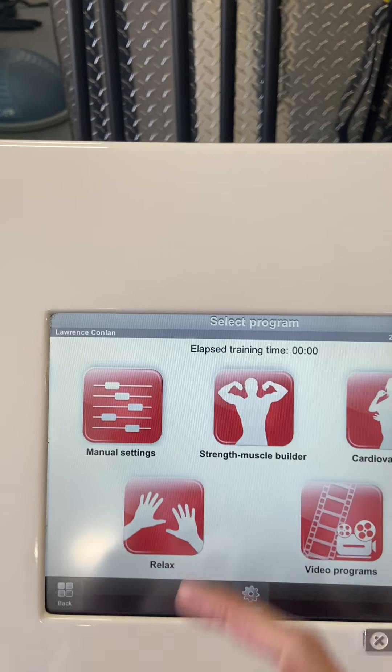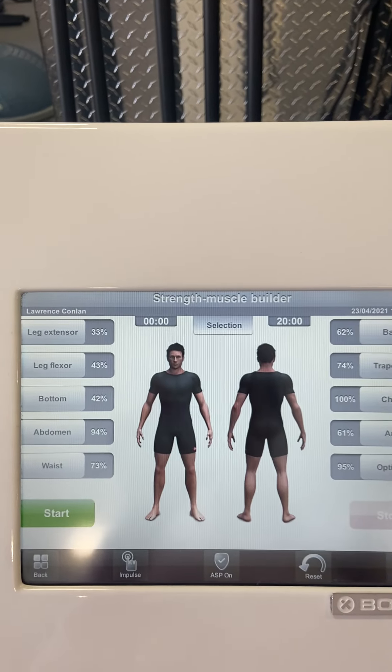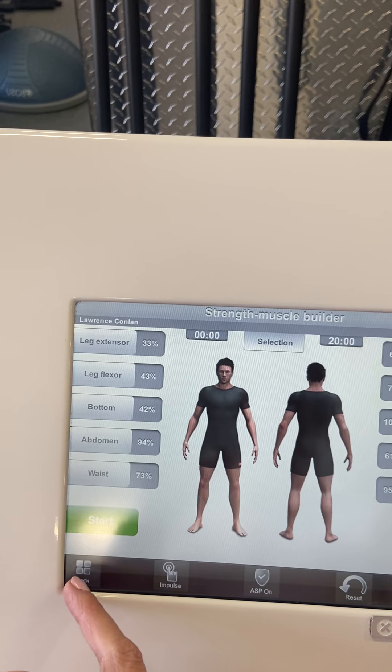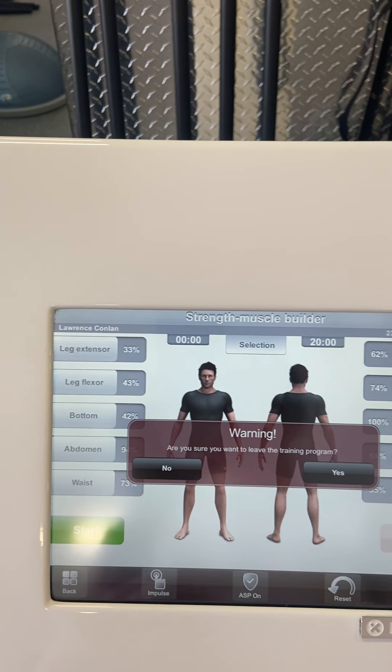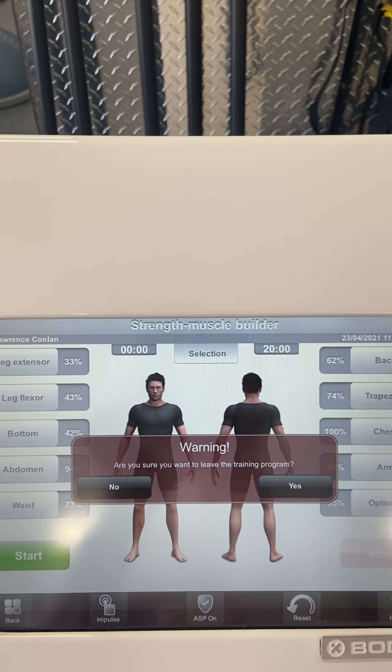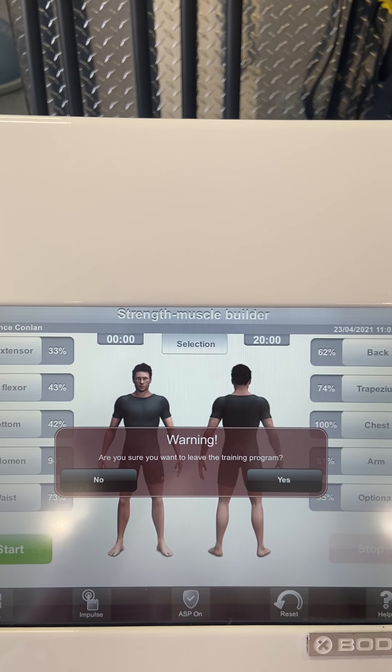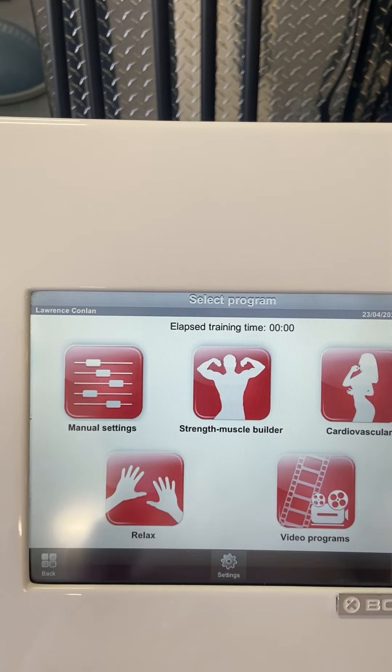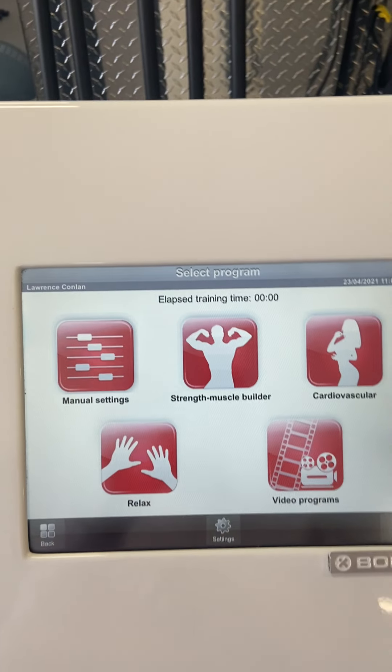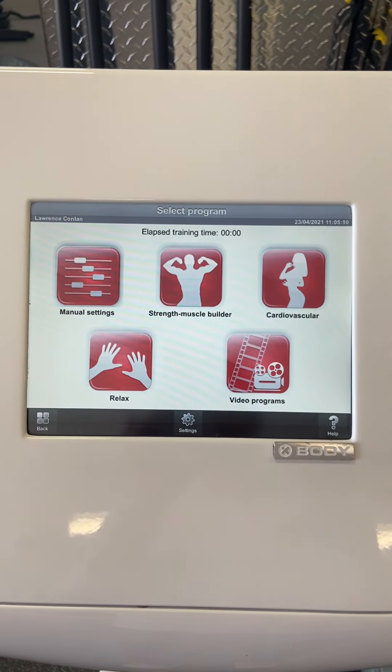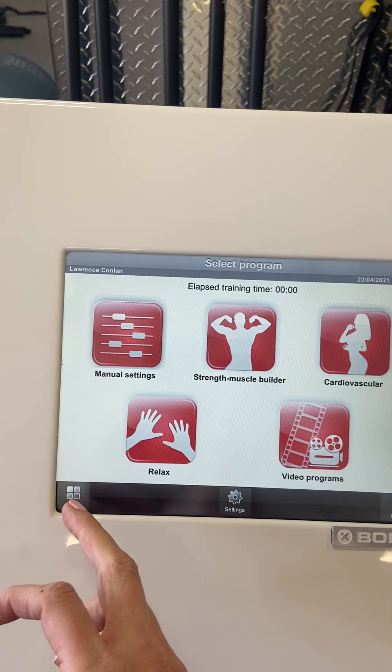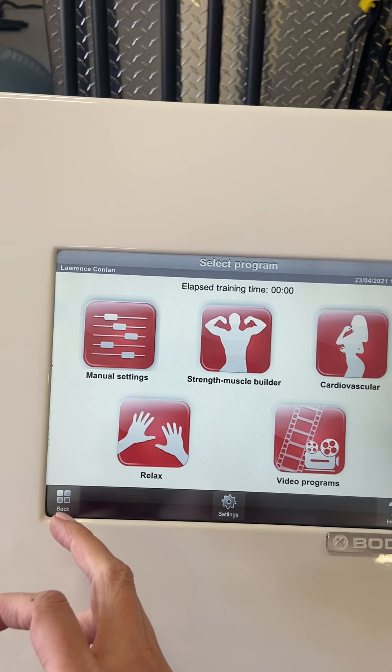But once you are done, say you've done your training, you can always just hit the back button. Are you sure you want to leave the training program? Yes, because you're done. Then this is just like a computer, so you really do need to make sure that you hit back.